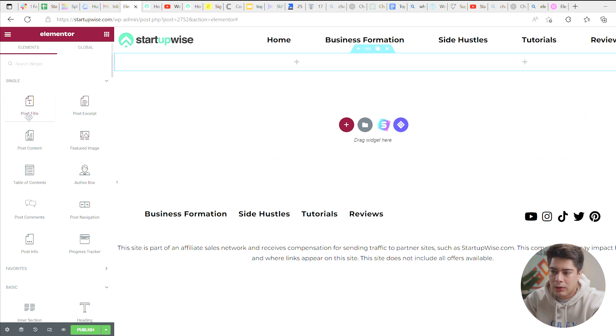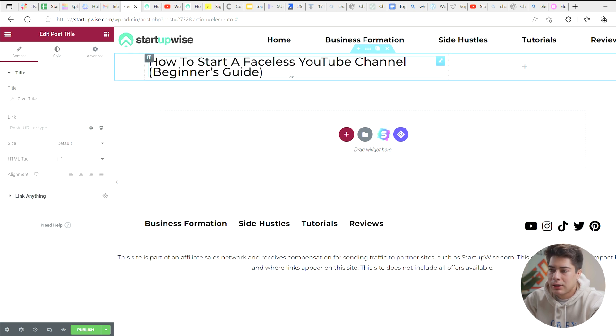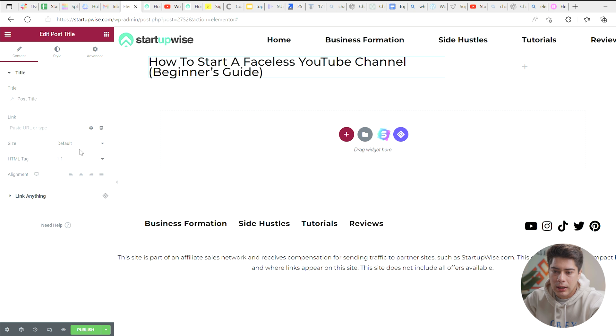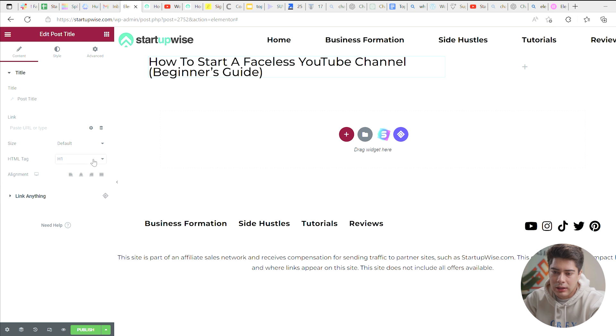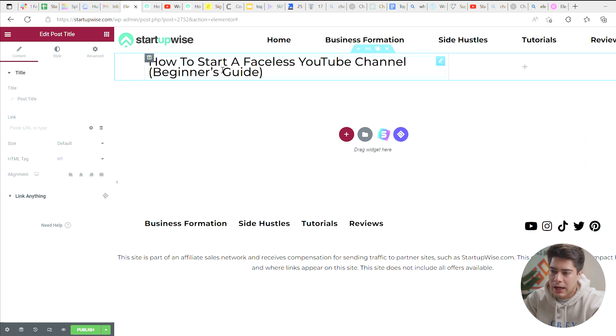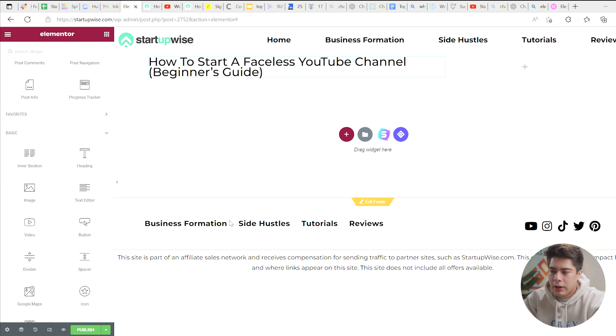So the first thing we'll need is a post title and it'll just go ahead and populate this with one of your already existing blog posts. So for this one, they chose how to start a faceless YouTube channel. And then what you can do here is you can do all kinds of things. You can change the size to small, medium, large, and then you can change the heading as well so that it fits with SEO. And for this one, for a title, you'll want to have H1. And then you can also align it to the left, center, right, anything you want. So we'll keep this as is for now as a post title.